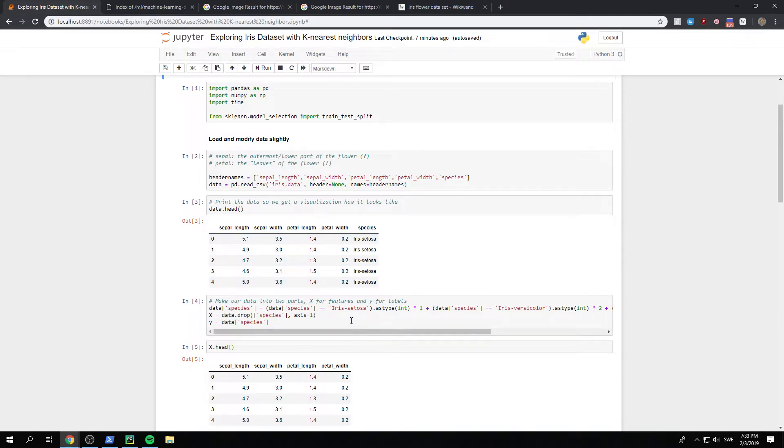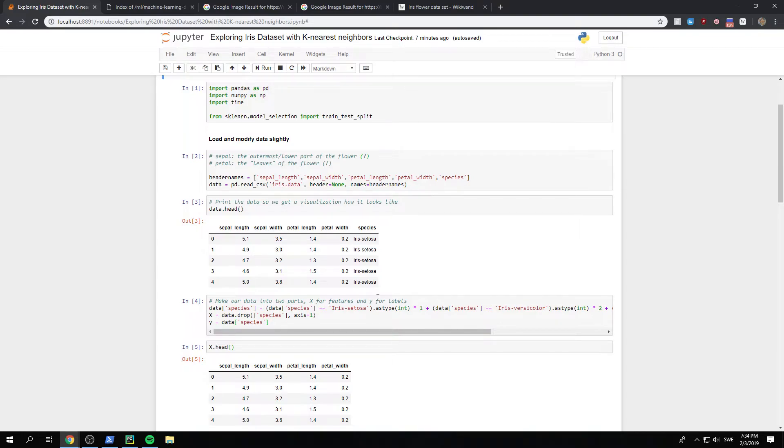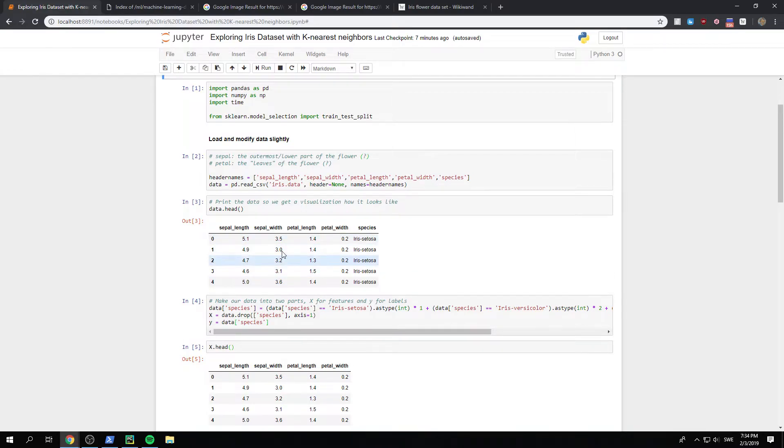So what I do is that I make all the species that are just this specific one, and I make it as an integer, since this will be a Boolean value. It will be true for the first ones. And we make it as an integer, so it will be one. All of them will be ones.